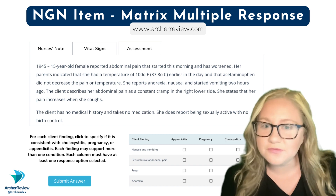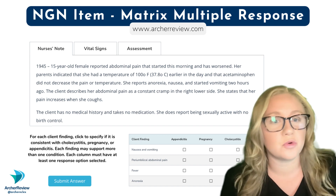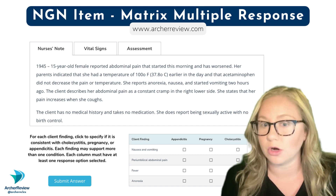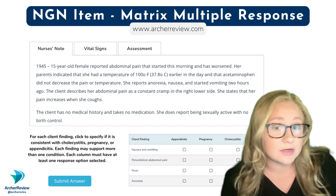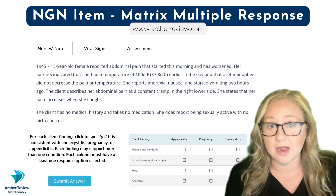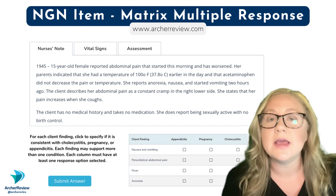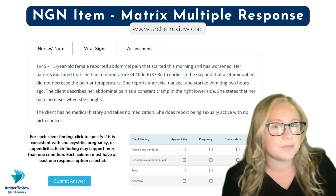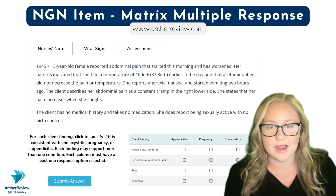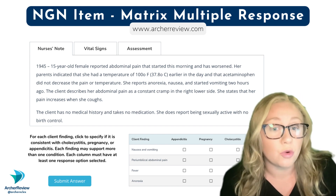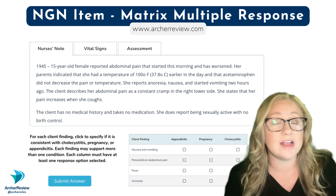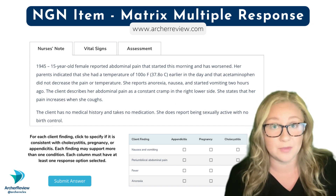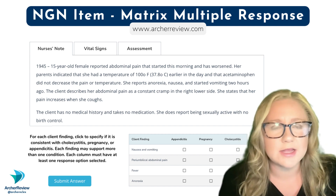You're caring for a 15-year-old who reports abdominal pain starting this morning that's getting worse. Her parents say she had a temp of 100 degrees Fahrenheit, and acetaminophen did not make the pain or temperature go away. She's reporting anorexia, nausea, and two hours ago started vomiting.